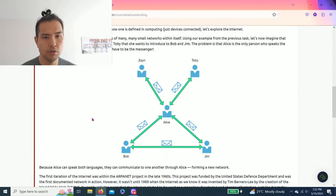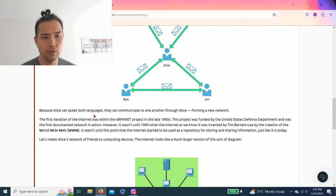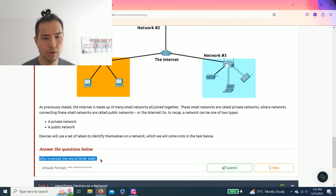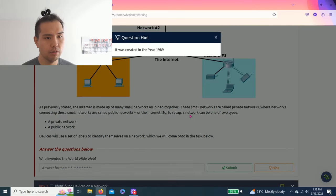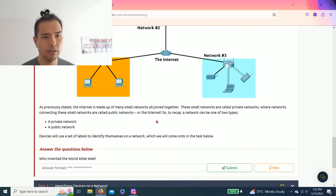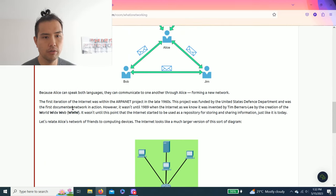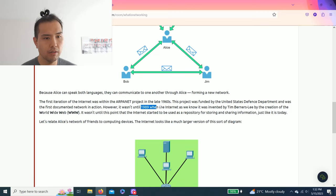Let's go to Task 2: What is the Internet. It talks about the history and what it is. The question is, who invented the World Wide Web? Click hint: it was created in the year 1989. As you read through the tasks, you'll find out that it was 1989 when the internet as we know it was invented by Tim Berners-Lee.